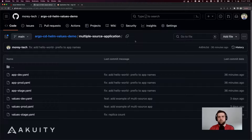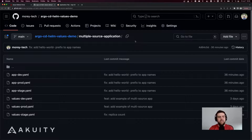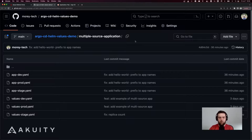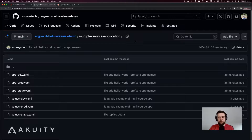That leads us to the final solution: multiple sources for applications. This is a feature introduced in Argo CD version 2.6. As of versions 2.7 and 2.8 it is still considered beta, meaning the UI and CLI generally behave as if there's only one source for the application, and there may be backwards-incompatible changes introduced in the future. So proceed with caution, but there are organizations using this in production to get around this problem.